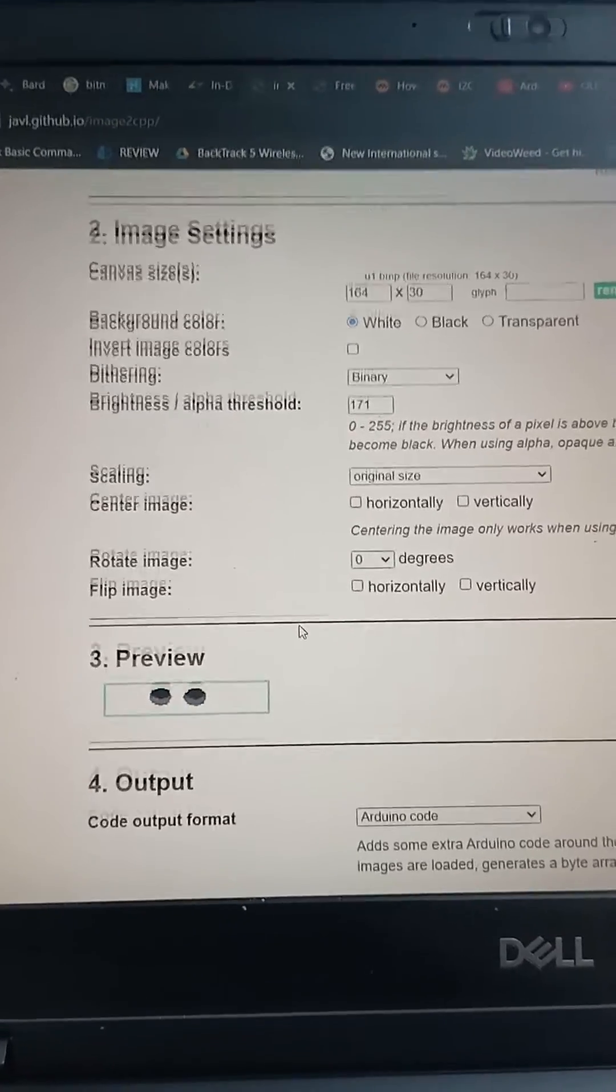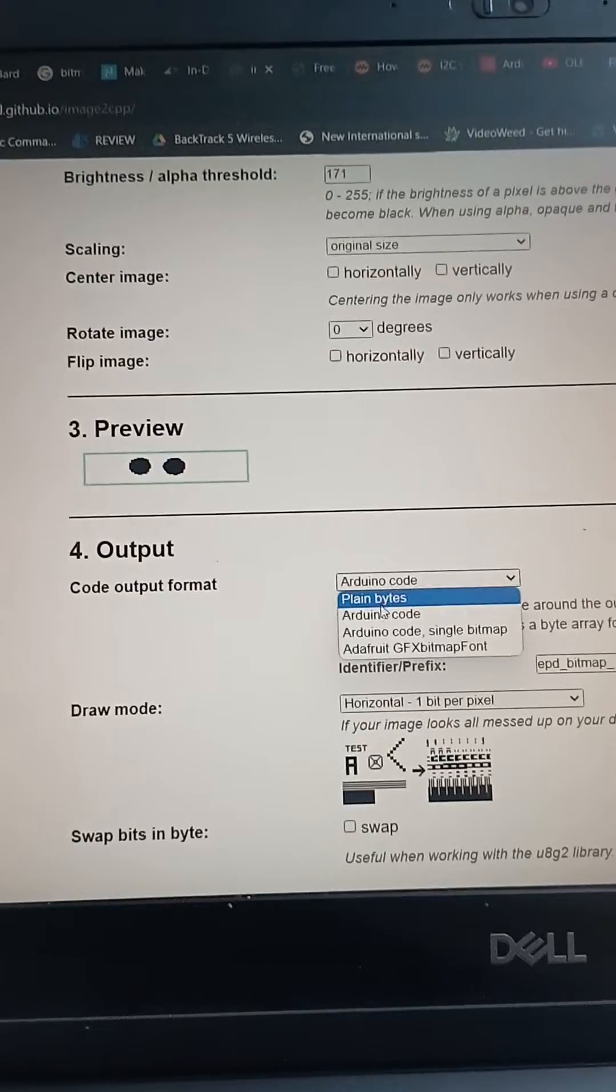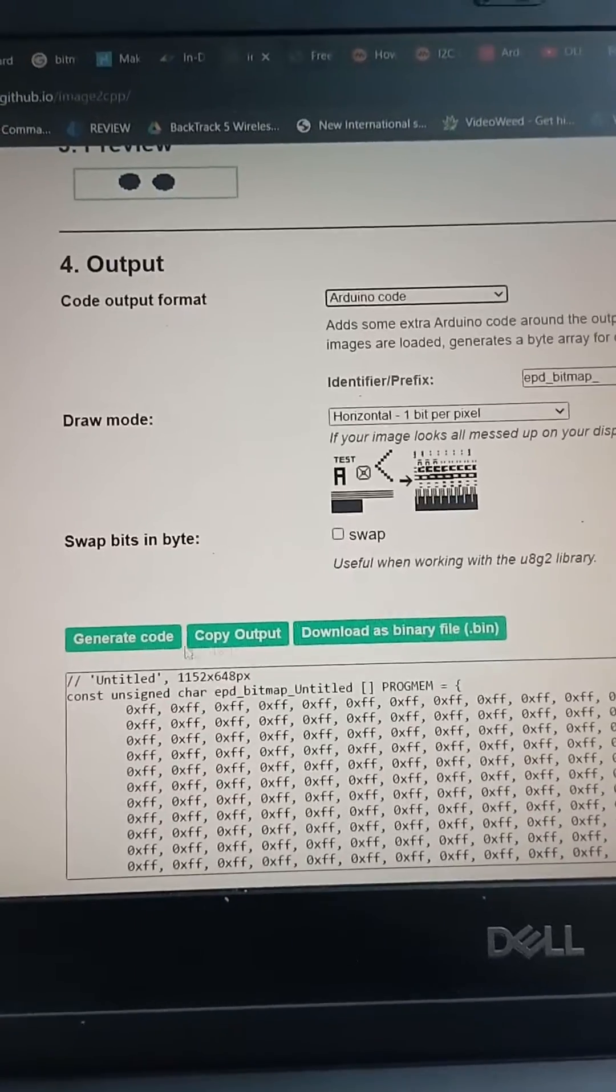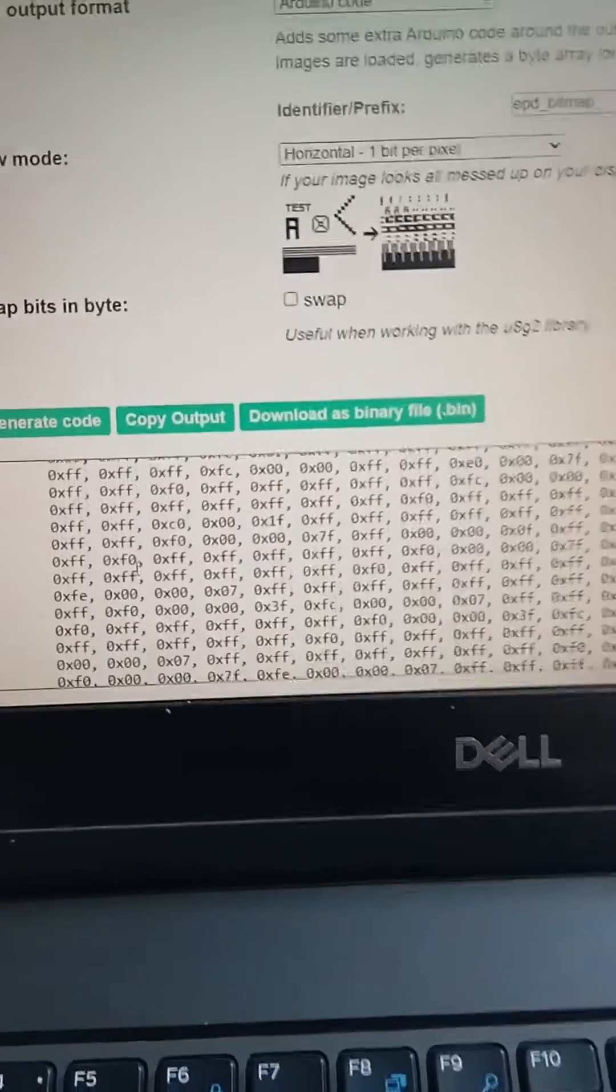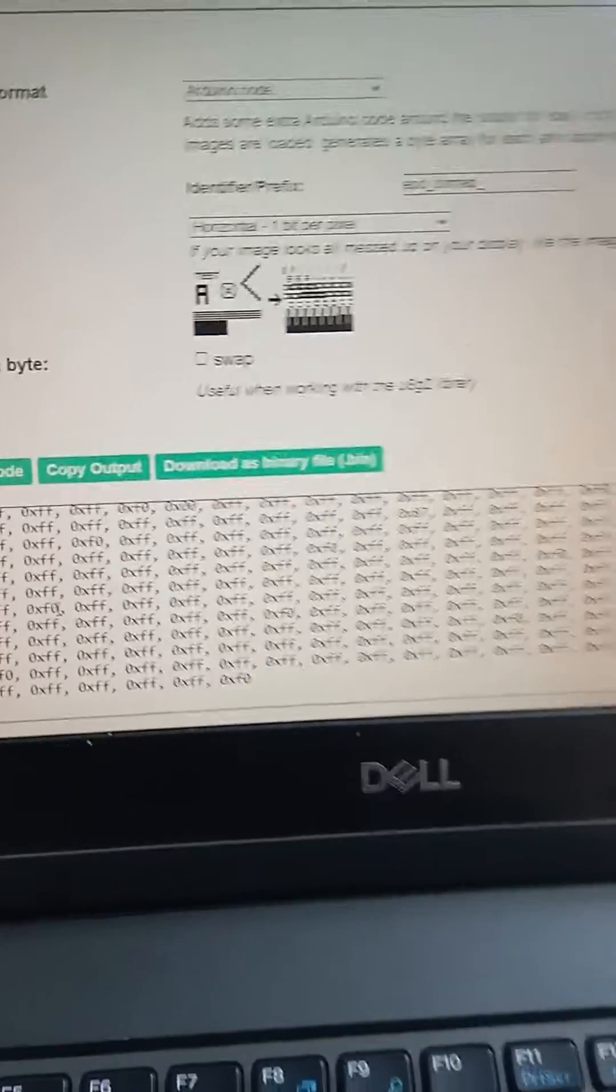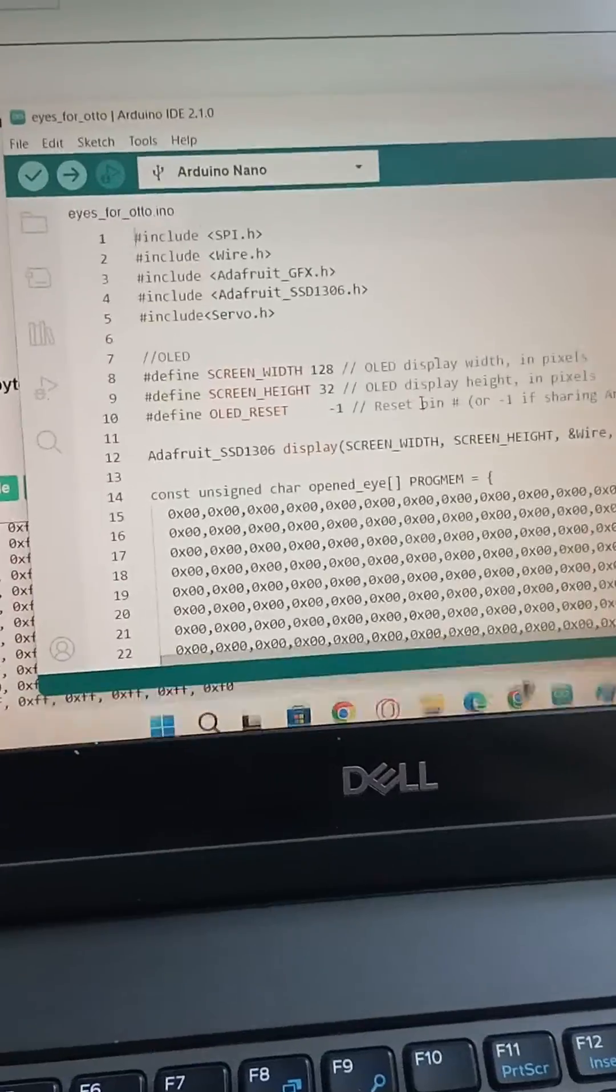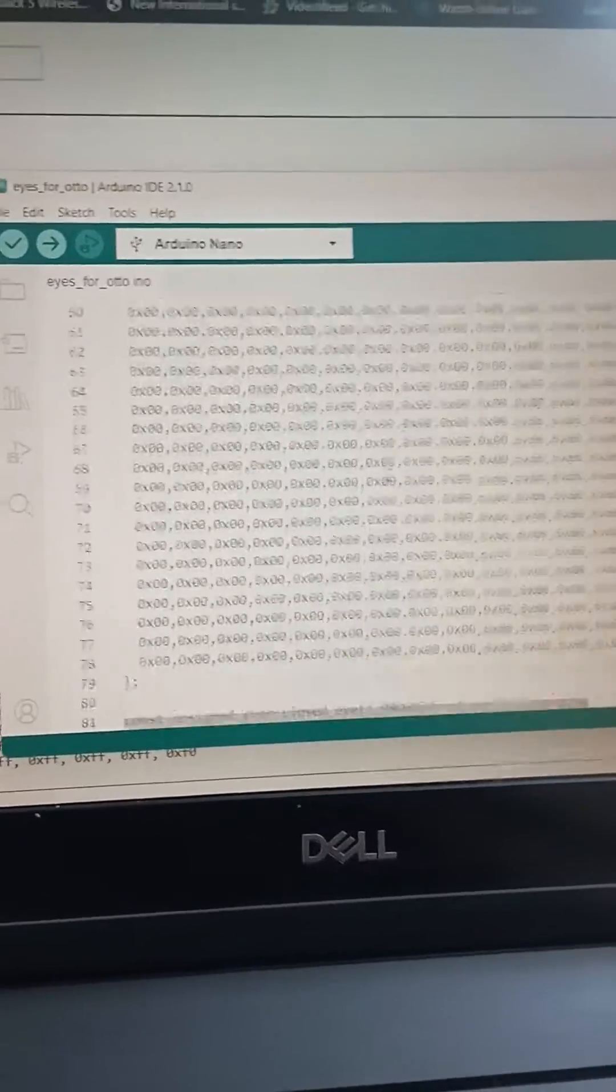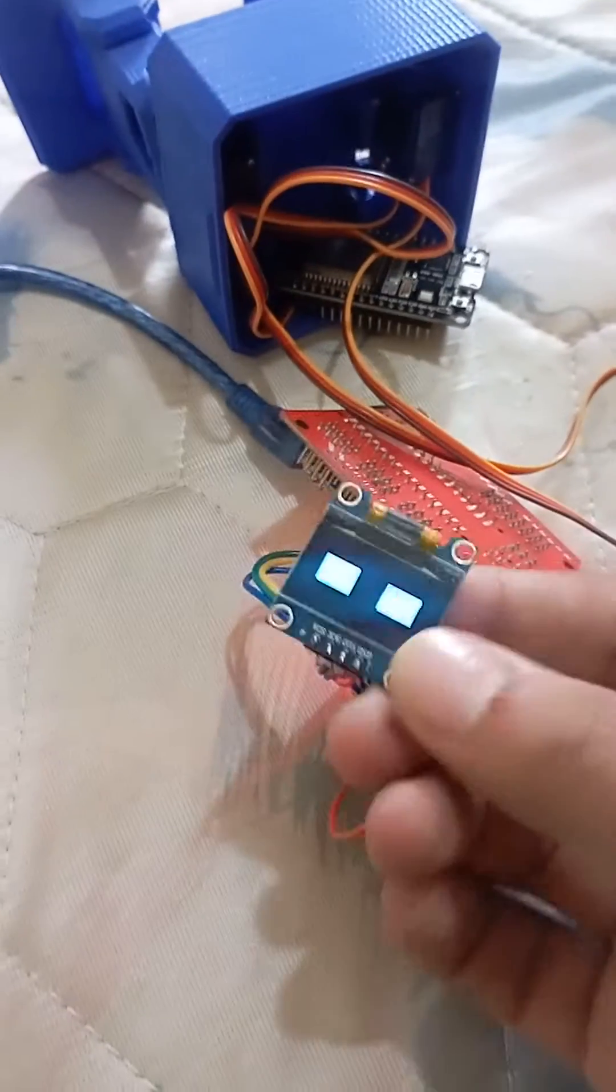Then select Arduino code from here, then generate code. It will generate your code like that, and you can copy and put it in your Arduino code. Switch here like that and upload to your controller.